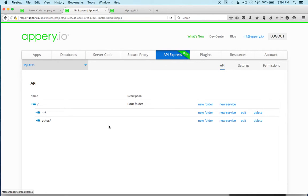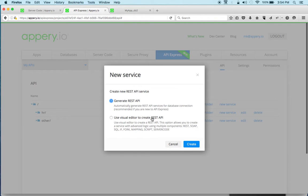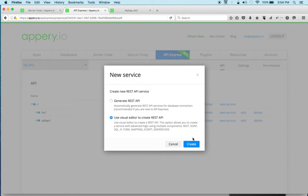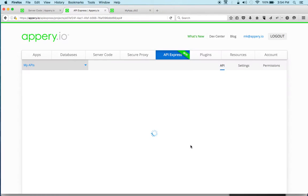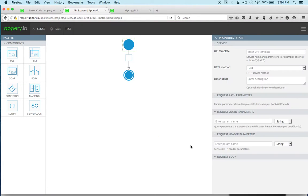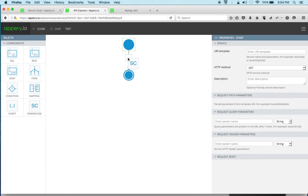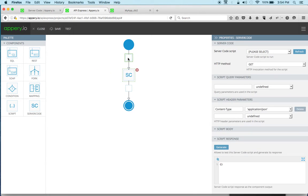So I'm in API Express and let's quickly start creating the service. I have a folder here called HR and let's click new service. Now the option that I'm going to use is use visual editor and this is going to load the visual editor. Now the component is right here. So this is the component.